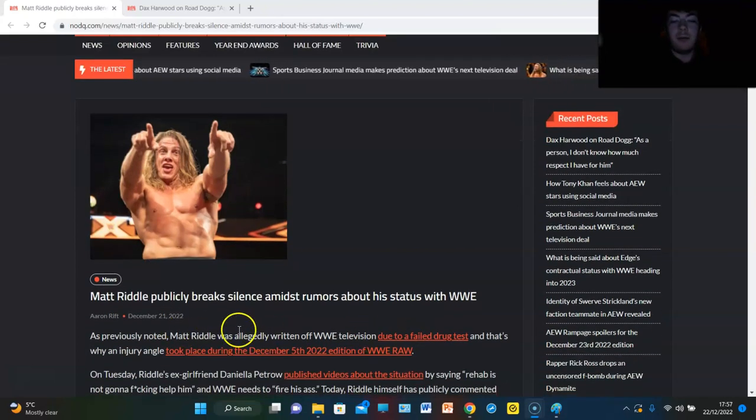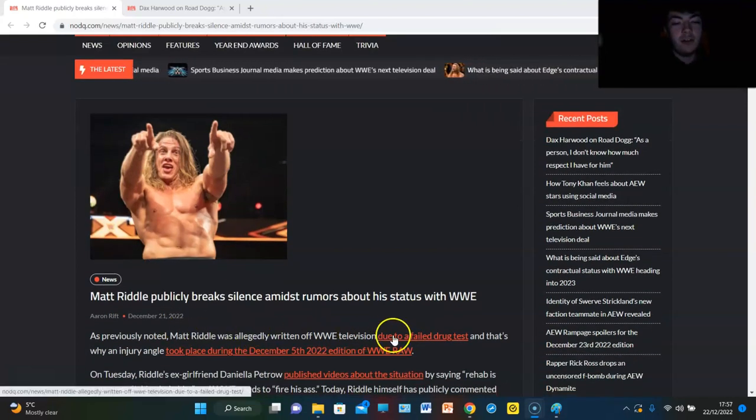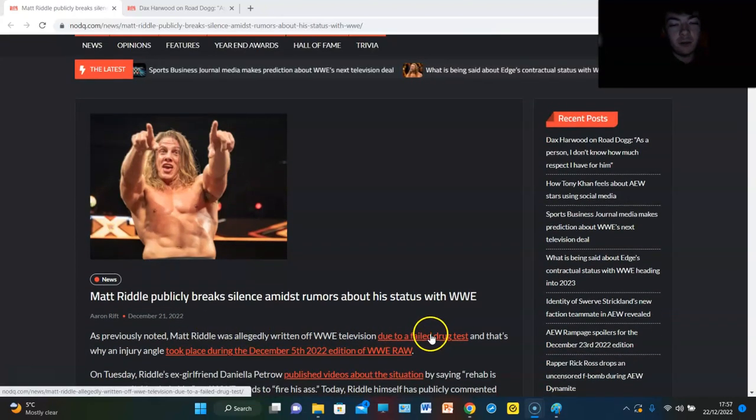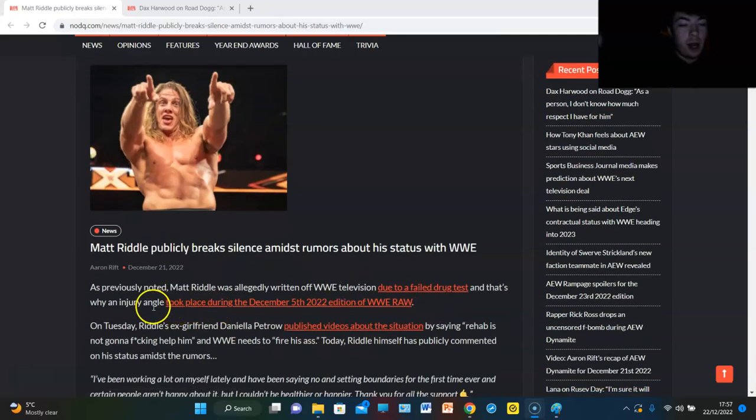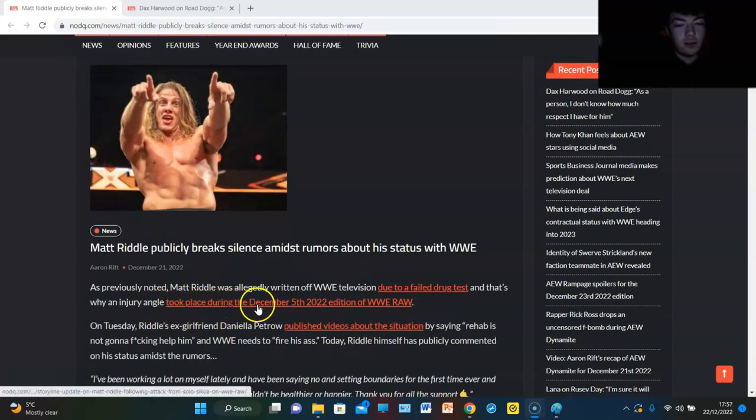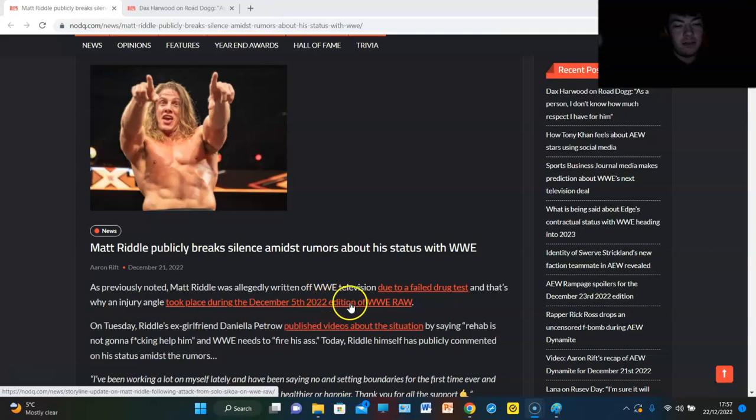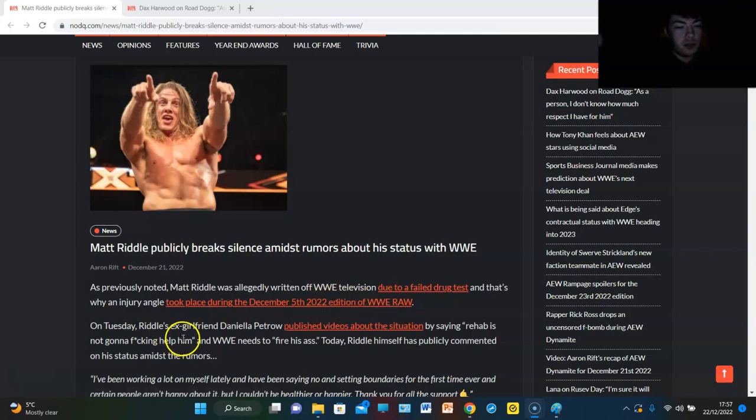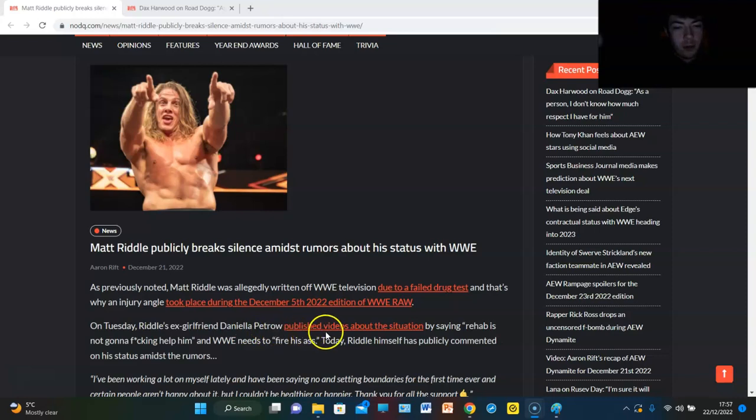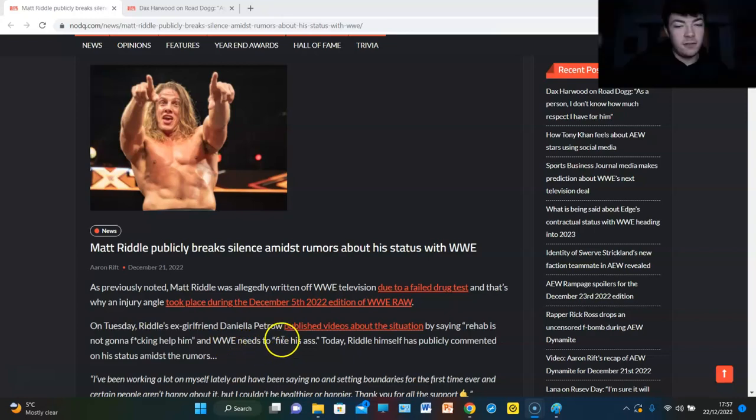As previously noted, Matt Riddle was allegedly written off WWE television due to a failed drug test and that's why an injury angle took place during the December 5th, 2022 edition of WWE Raw. On Tuesday, Matt Riddle's ex-girlfriend Daniela Petrou published videos about the situation by saying rehab is not going to help him and WWE needs to fire his ass.